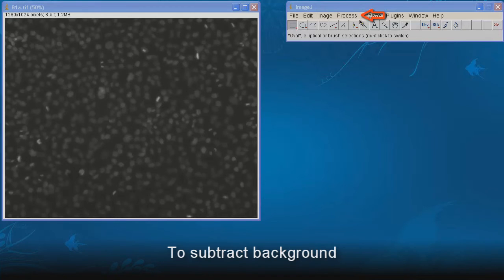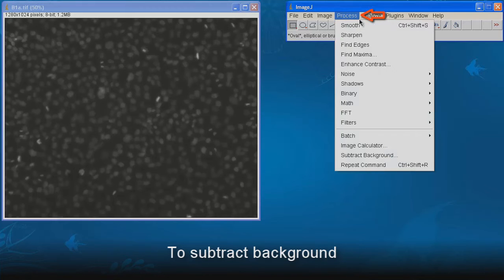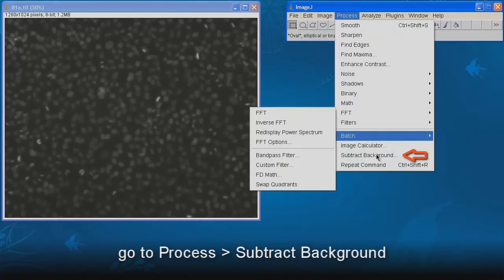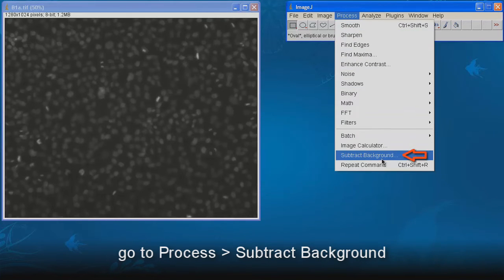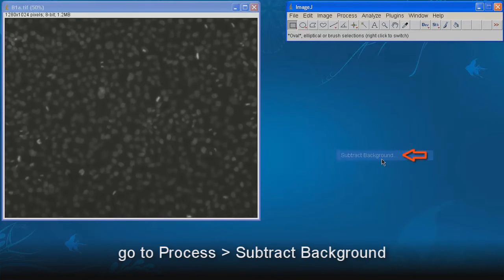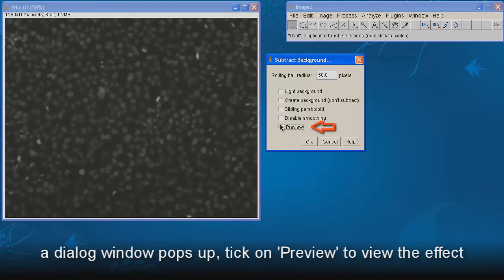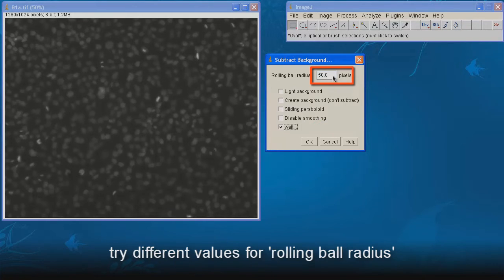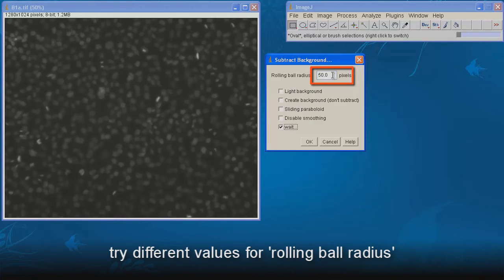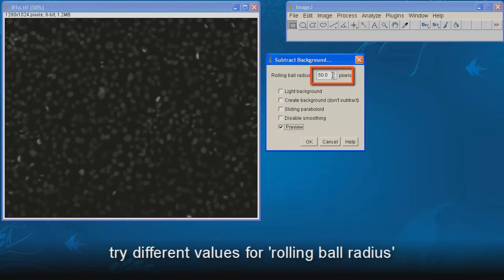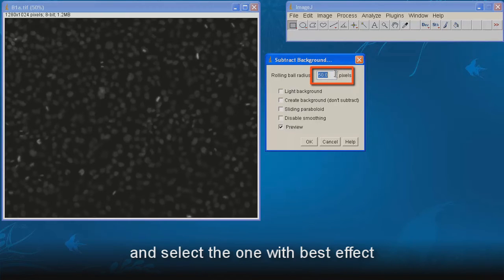To subtract background, go to Process, Subtract Background. A dialog window pops up. Tick on Preview to view the effect. Try different values for rolling ball radius and select the one with best effect.